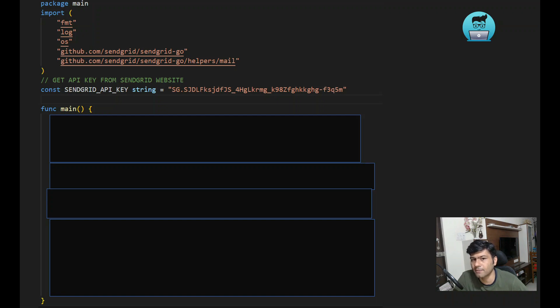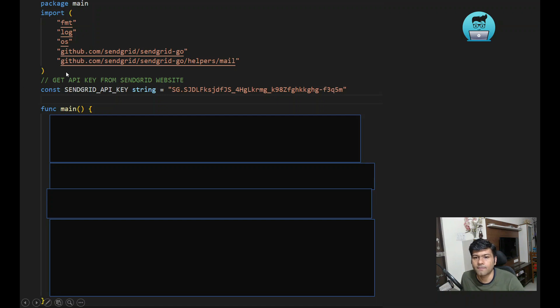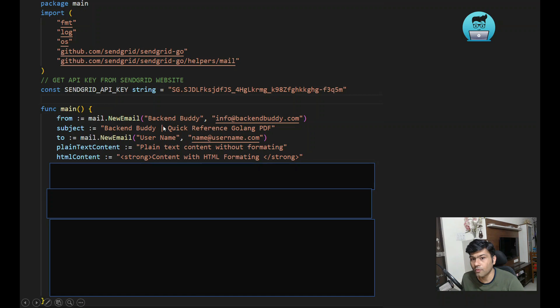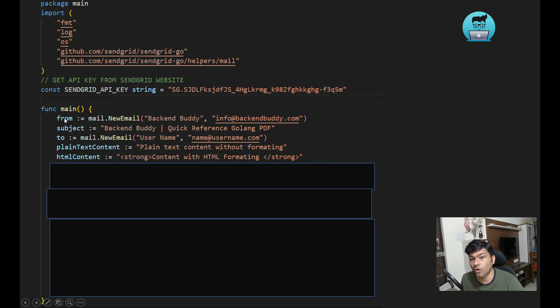Next, we set up the from field - from whom we are sending. You have to give the from information. Backend Buddy is the name and the email ID. We use helpers mail.NewEmail for the from field.